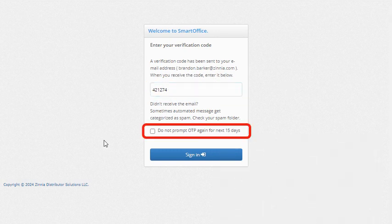You'll see here the option to bypass this prompt for 15 days. I'll check this option. And now SmartOffice will prompt me every 15 days for a verification code instead of every time I sign in.